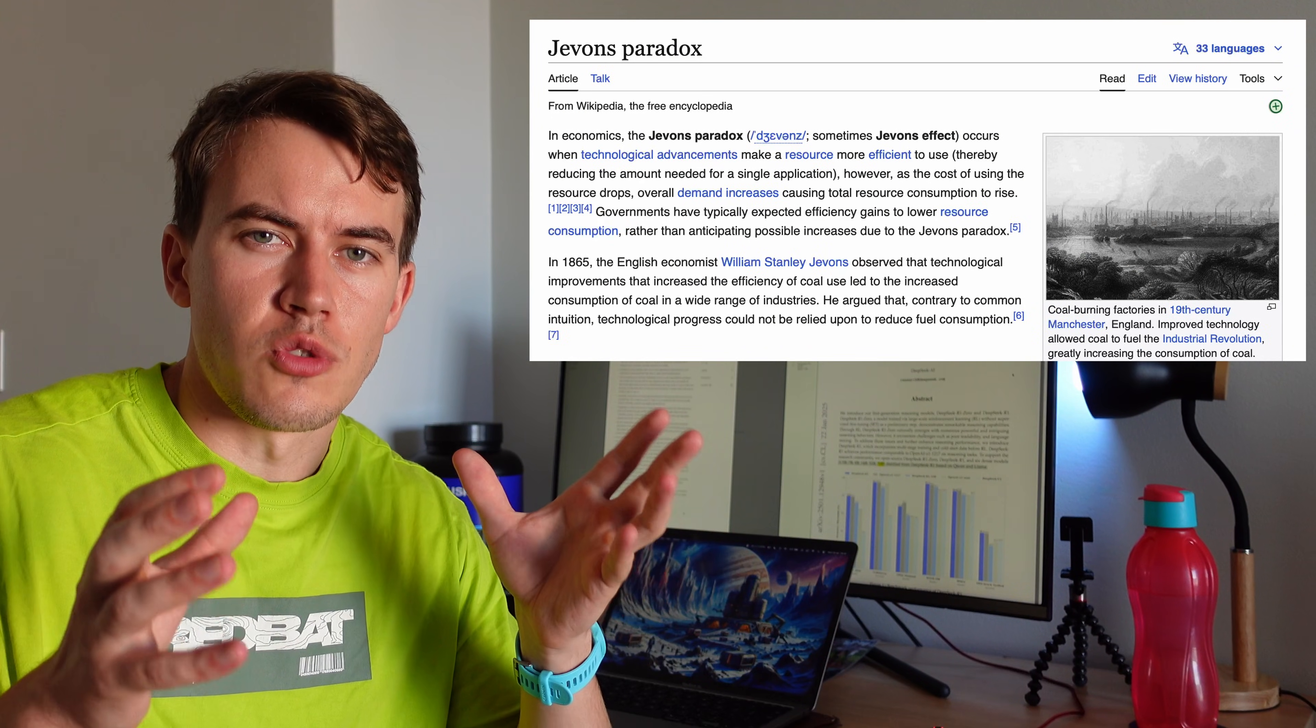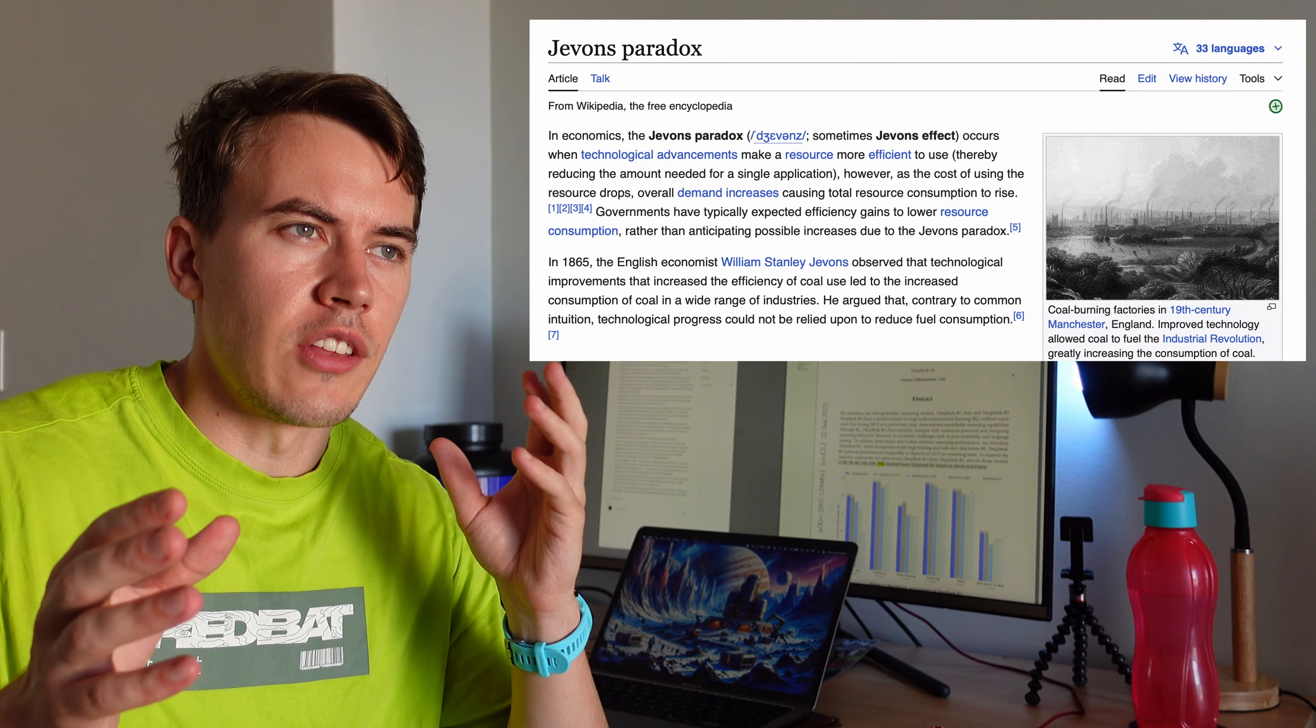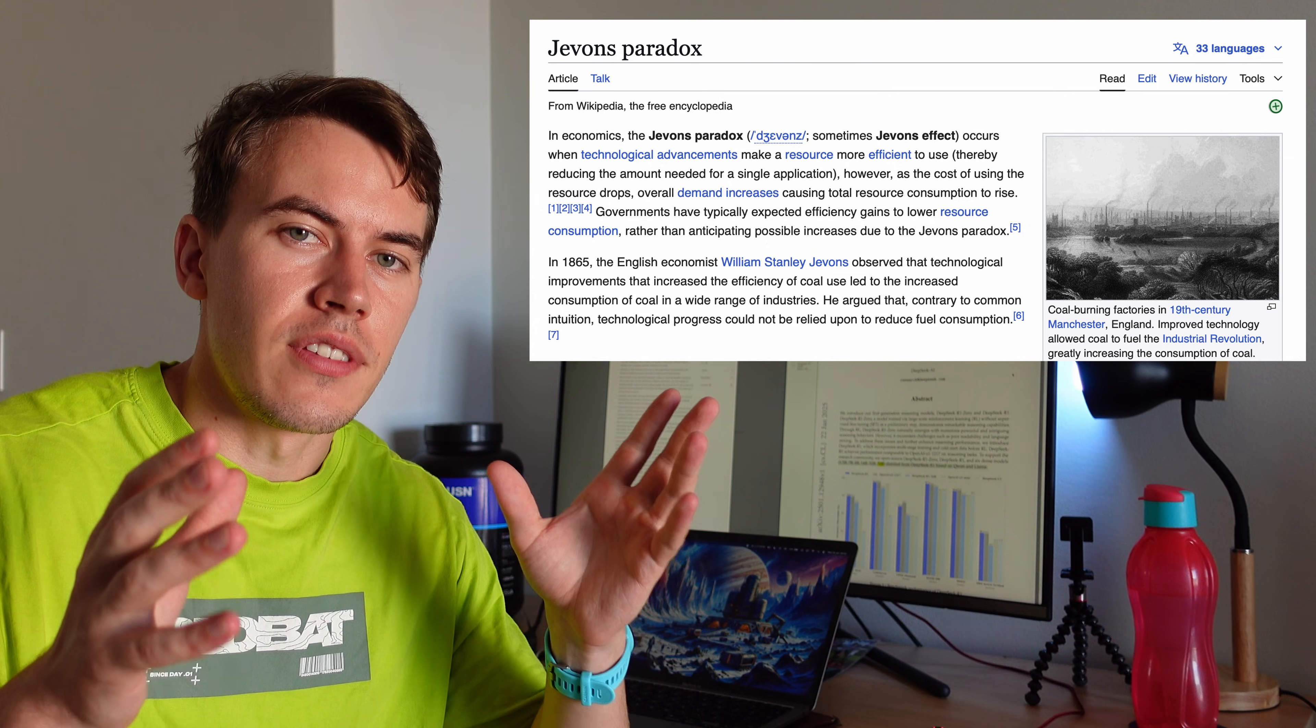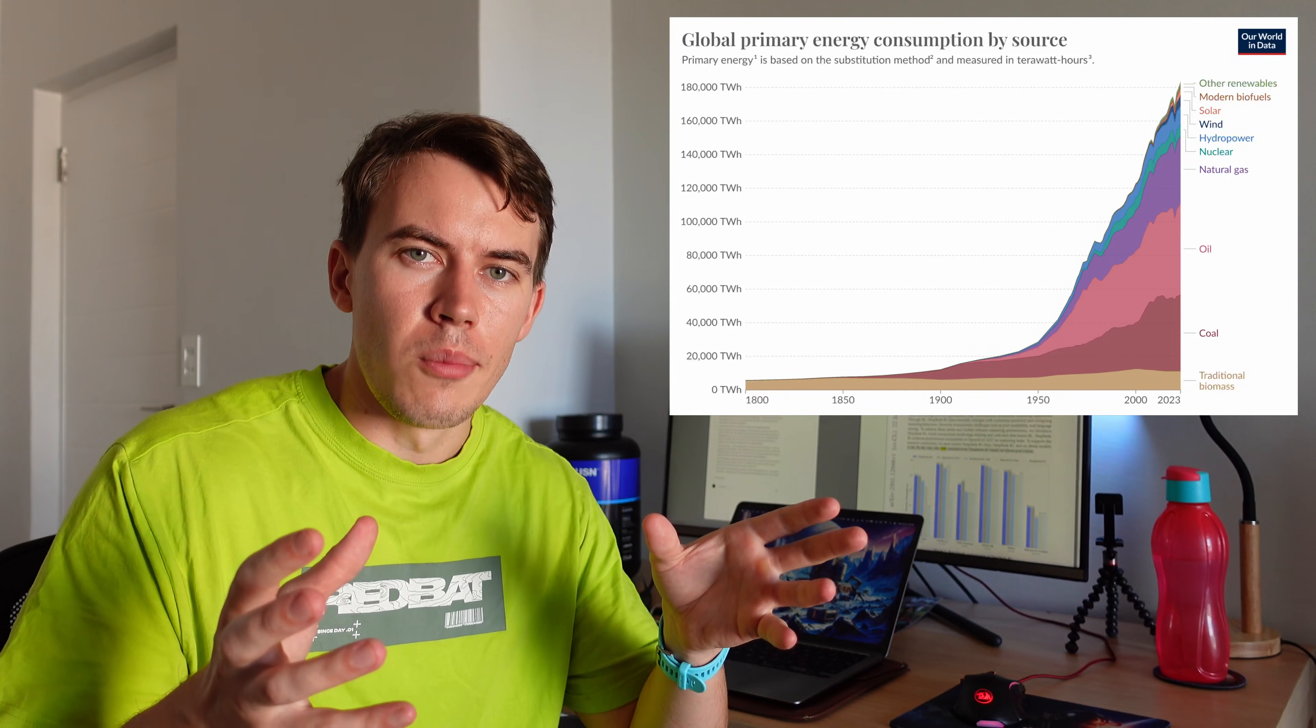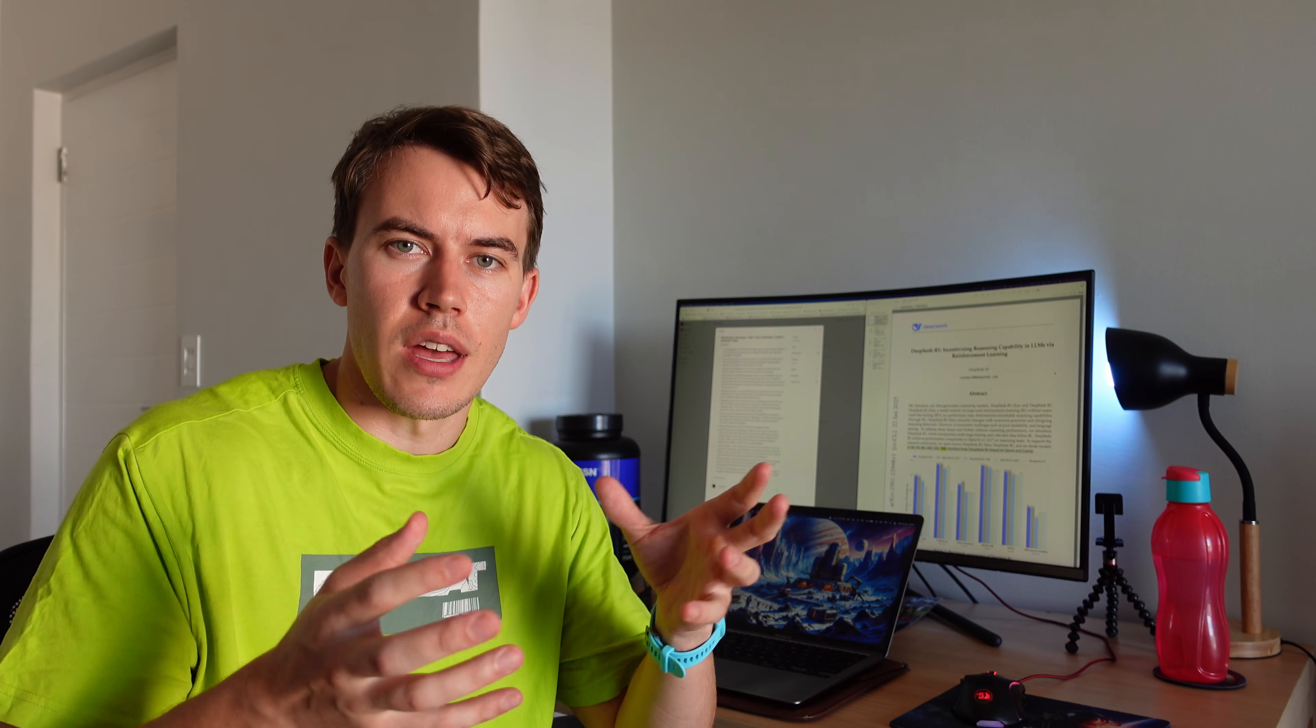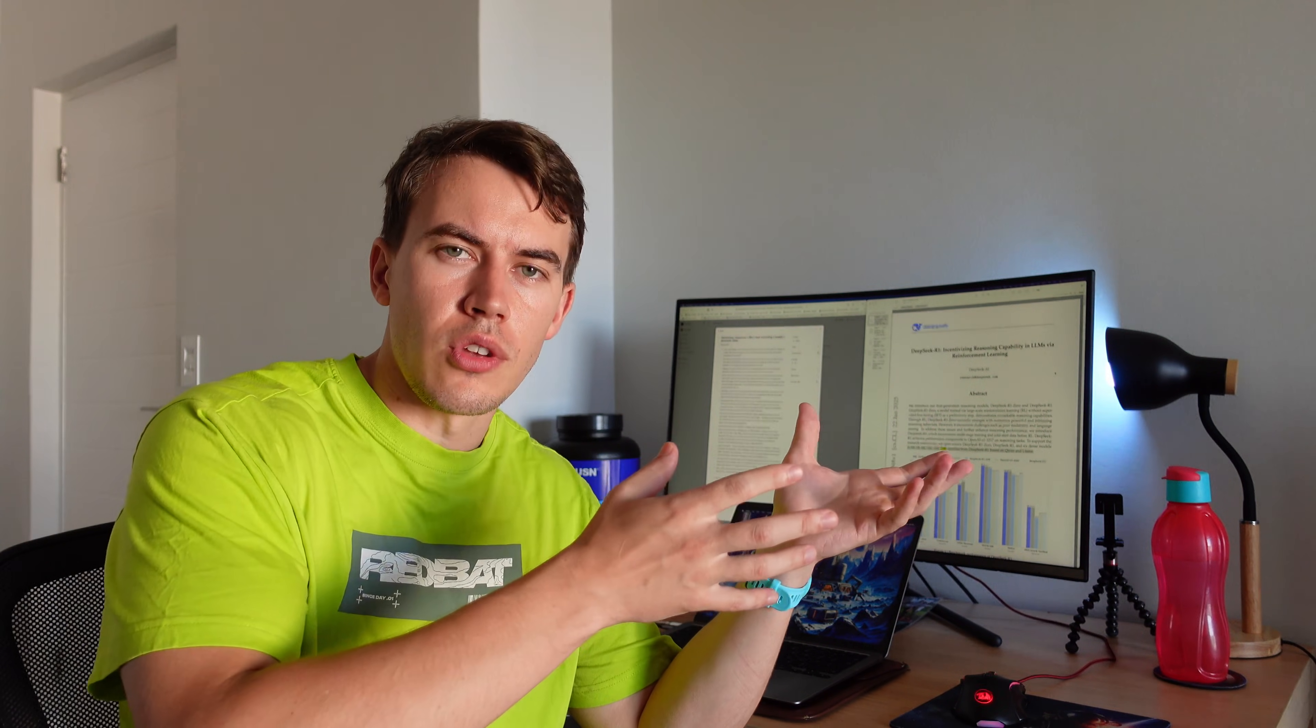There's also this thing called Jevons paradox, which basically states that when a resource gets more efficient, the demand for it increases, doesn't decrease. Basically, when light bulbs got more efficient back in the late 1800s, we didn't use less electricity. We used a whole lot more, because suddenly everyone could have access to light. It was cheaper, it was more efficient. We made new uses for electricity, and basically, I think, and a lot of other people think, the same thing is going to happen with AI and with intelligence.